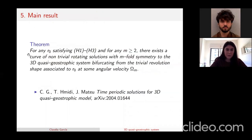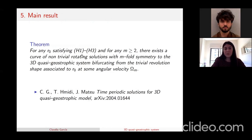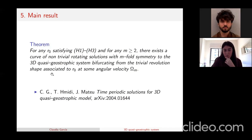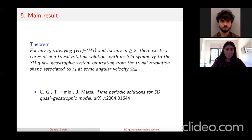Here is the main result of our work: if r₀ (corresponding to the initial domain) satisfies the stated hypotheses, and you take any m larger than two, then there exists a curve of non-trivial rotating solutions with m-fold symmetry to the 3D quasi-geostrophic system that bifurcates from the trivial revolution shape given by r₀, at some particular angular velocity omega depending on the symmetry m.